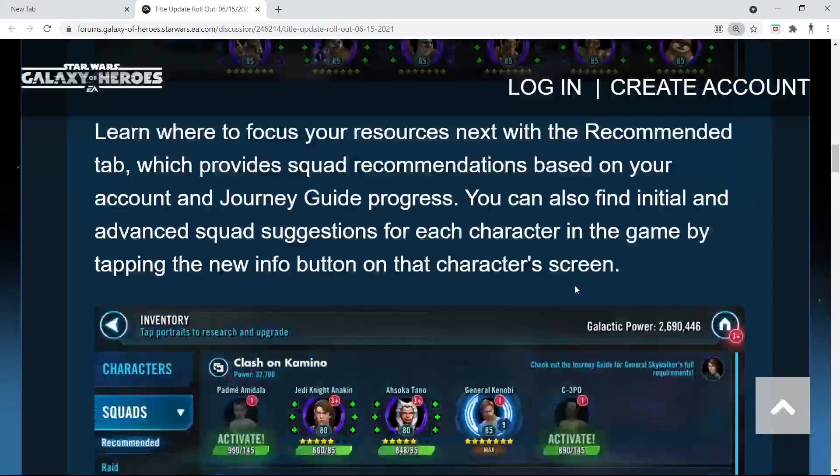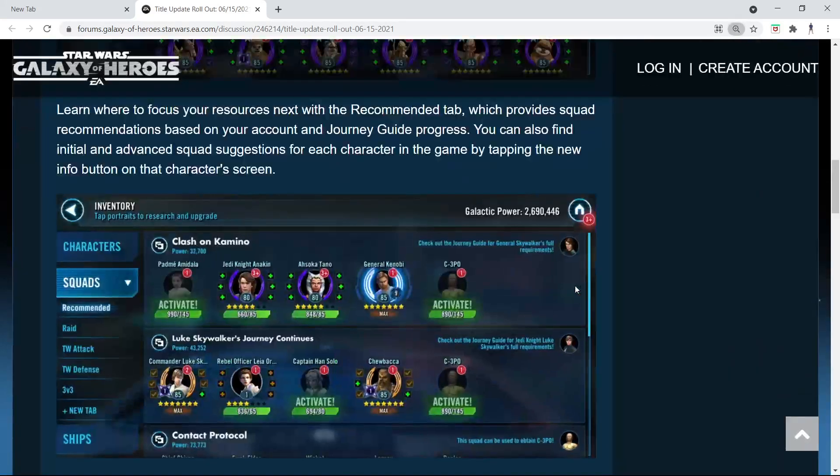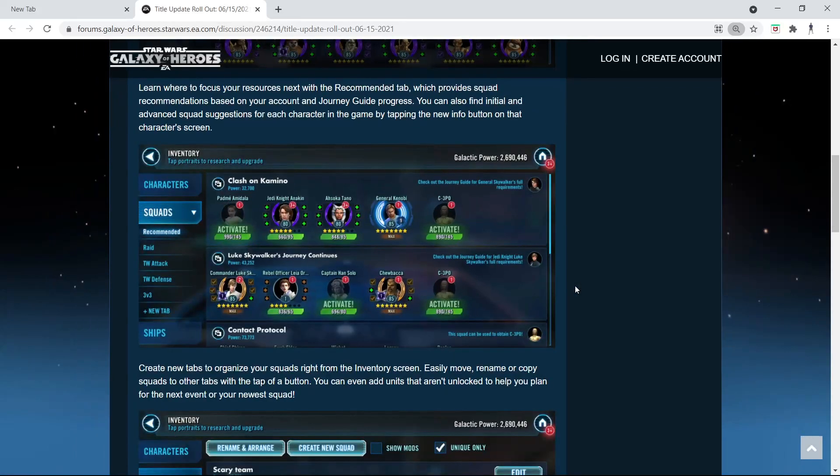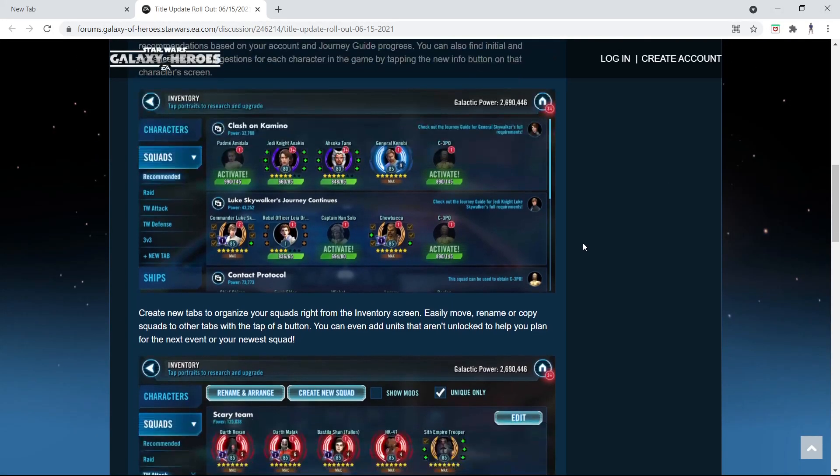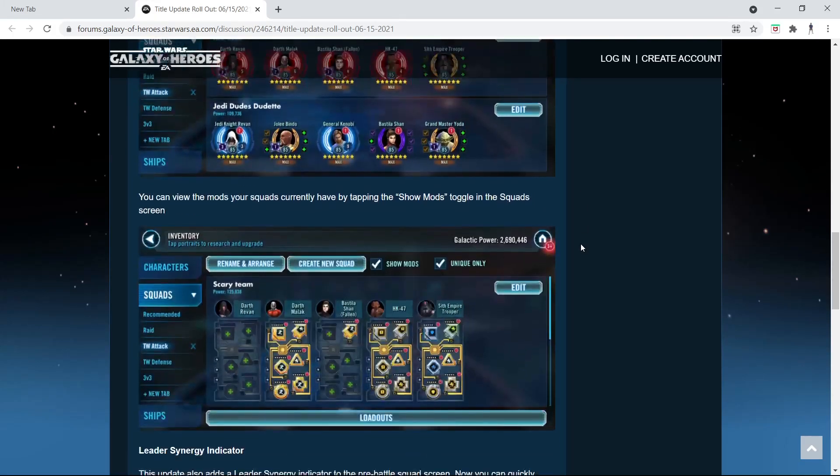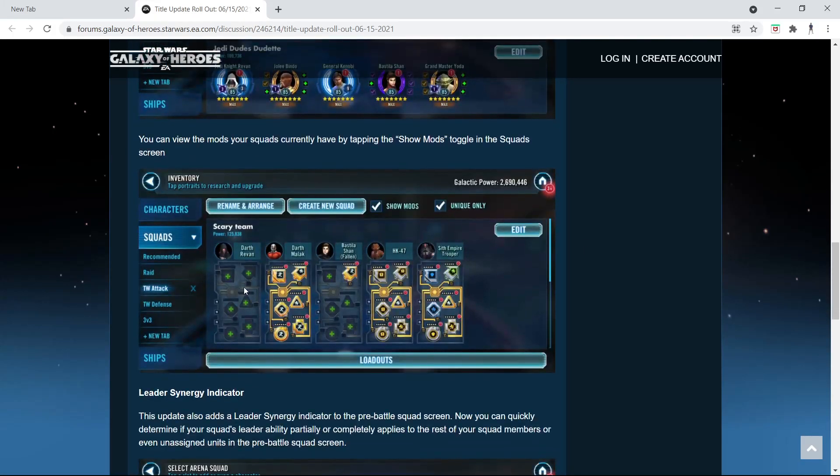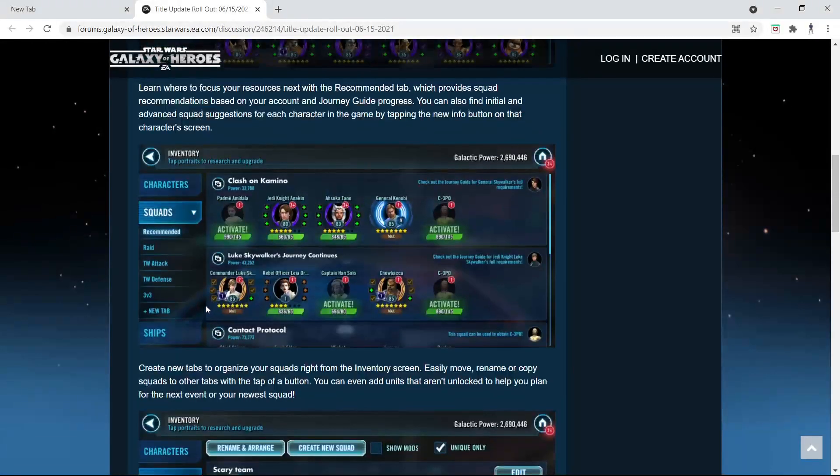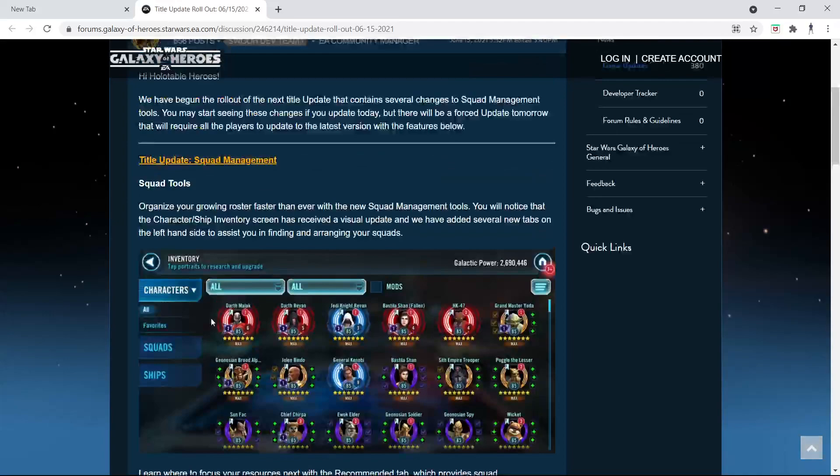That's a little scary, not gonna lie. The update looks great. I mean we finally get ship tabs and all of that good stuff, but I don't even have any relic 8s.